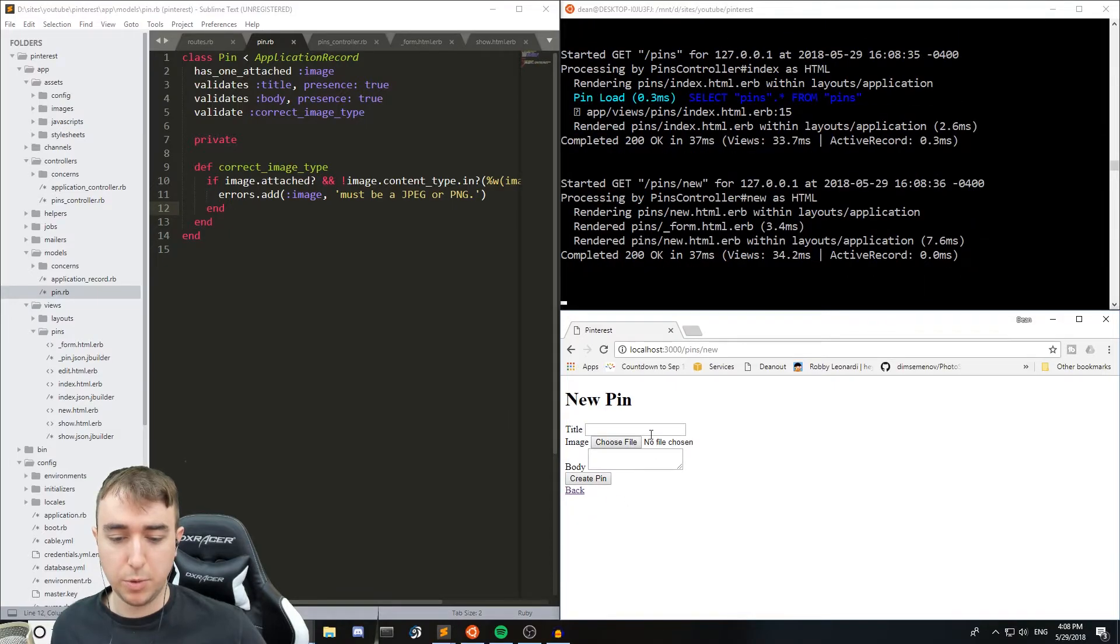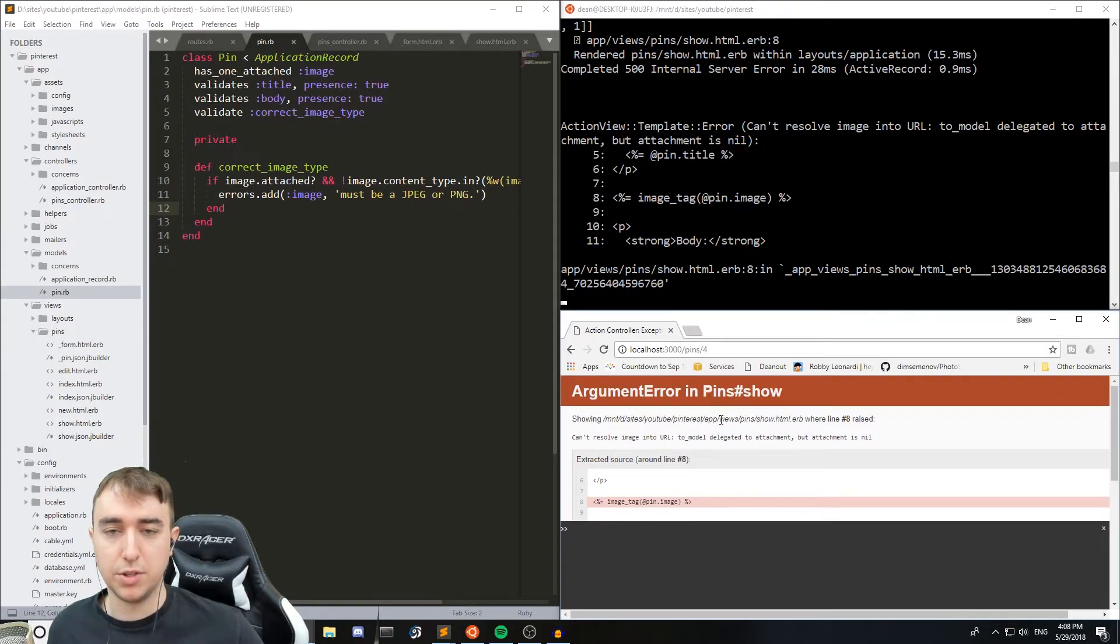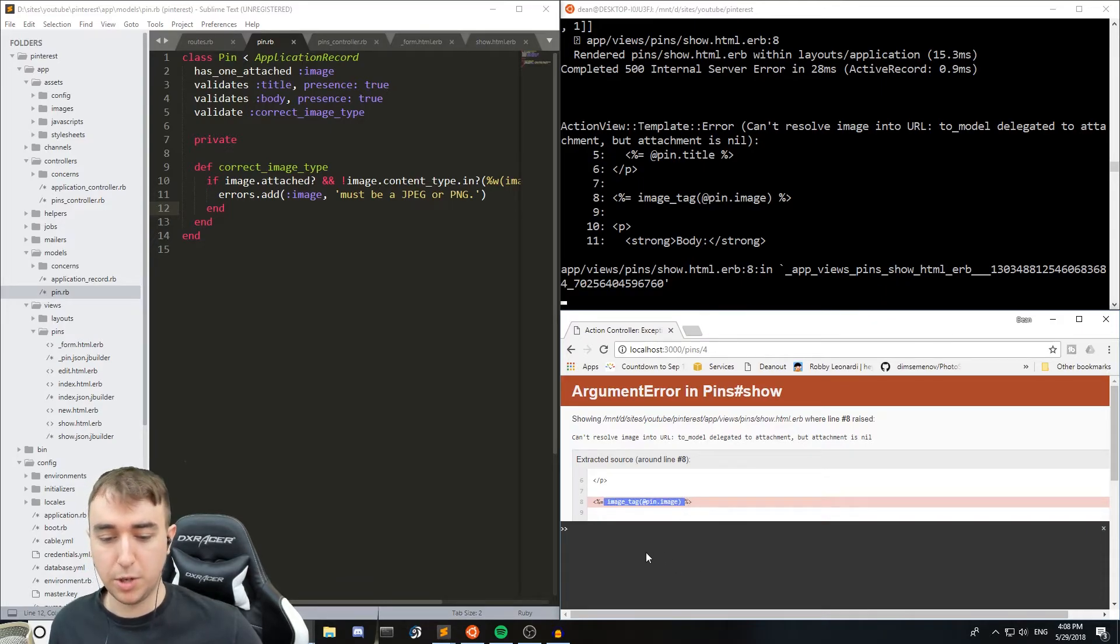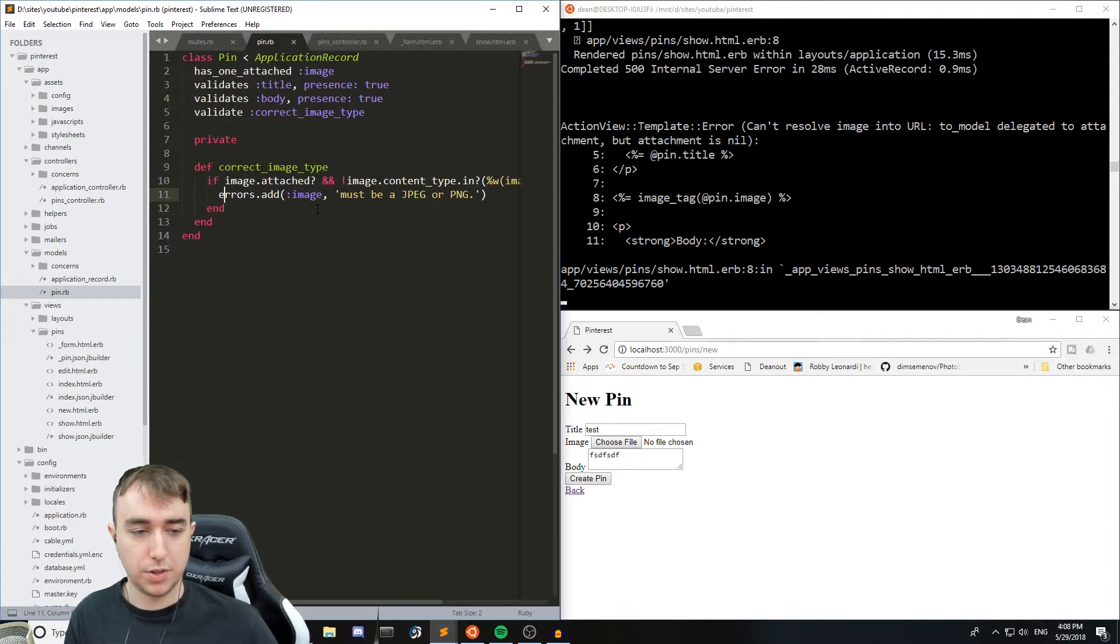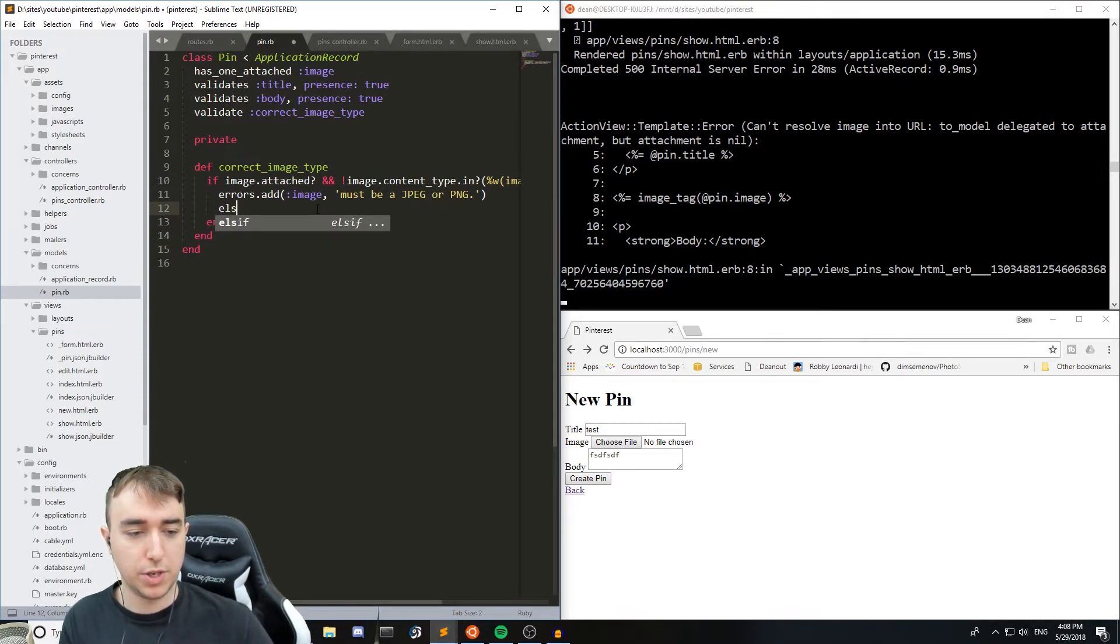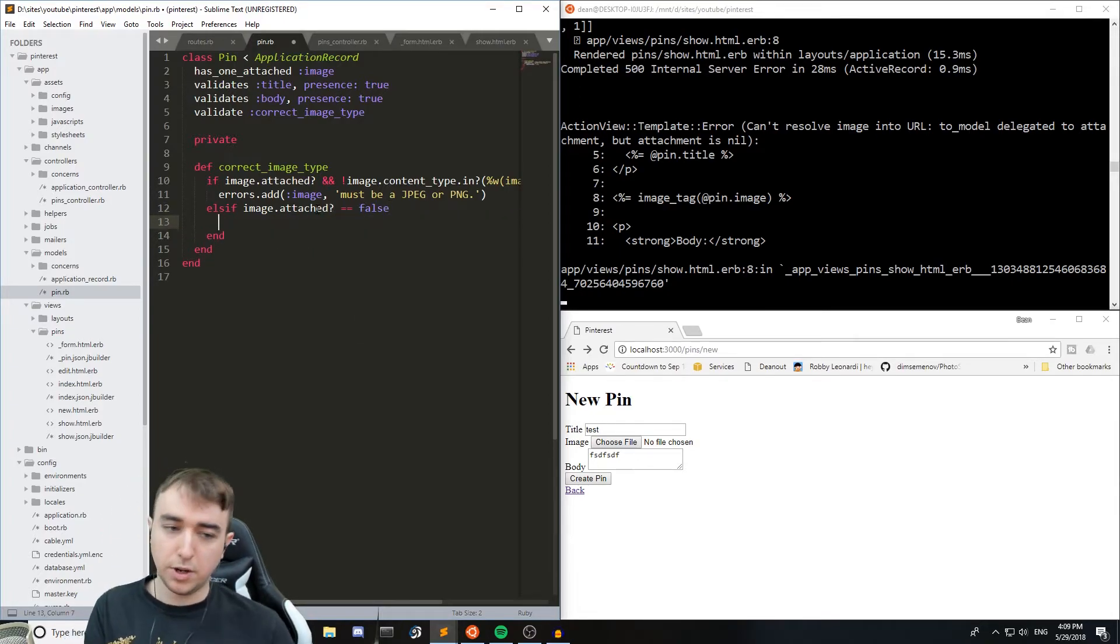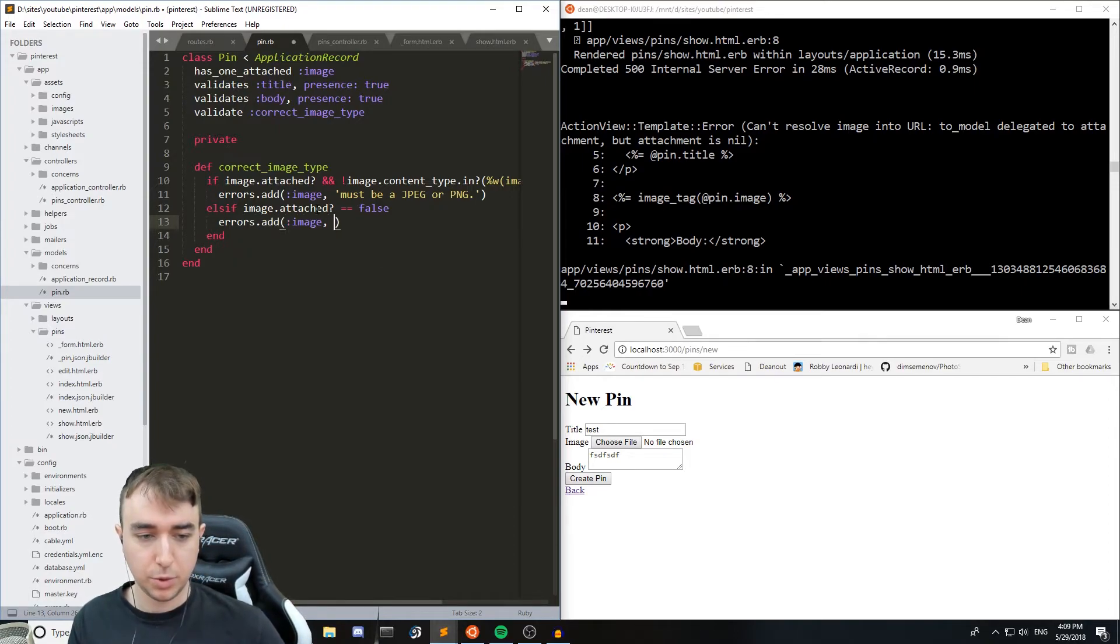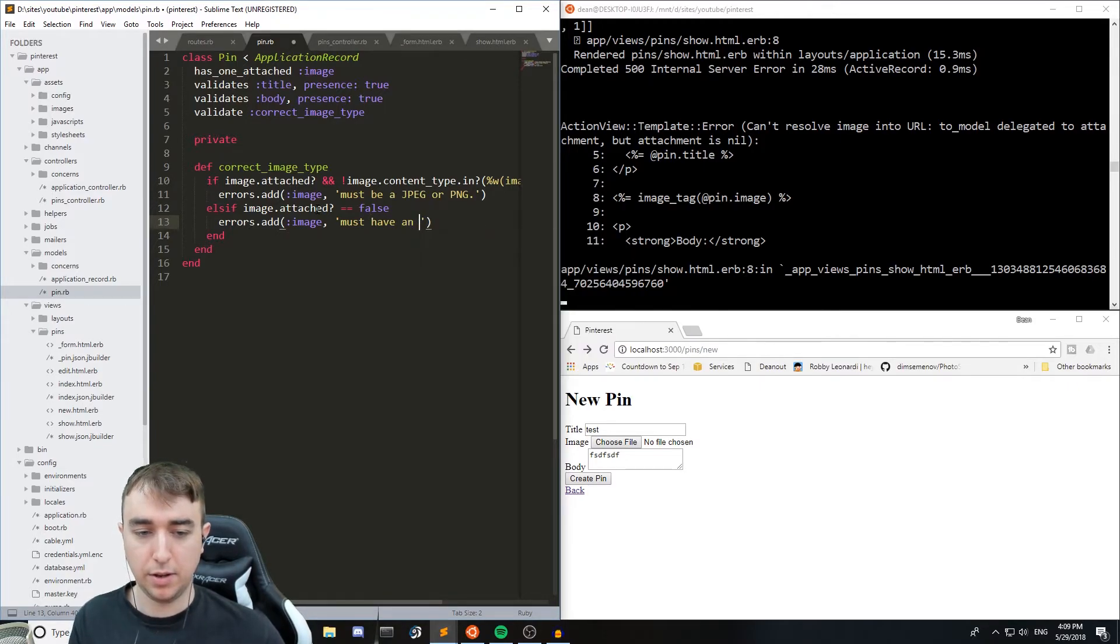So now if we want to make sure that it's not null, well right now we're just getting this error which is hey you upload an image and then you're trying to access it inside the show page and that's not working. So the way to avoid this is just with the same method we used before. We'll just say else if image.attached == false, then errors.add for the image and say 'must have an image attached'.